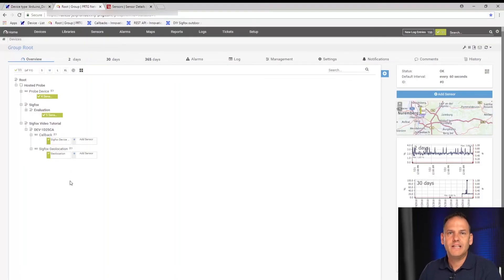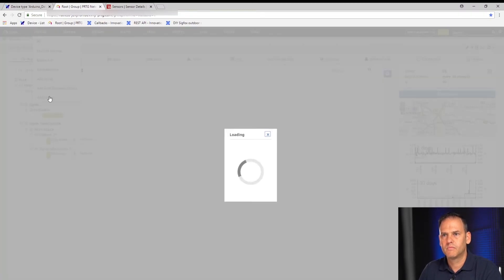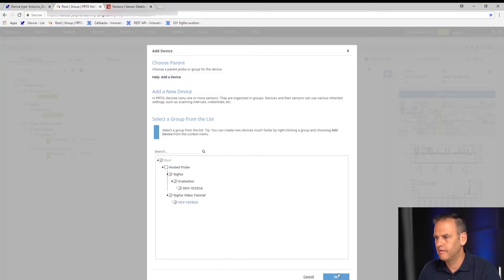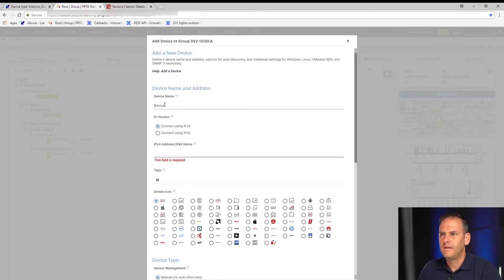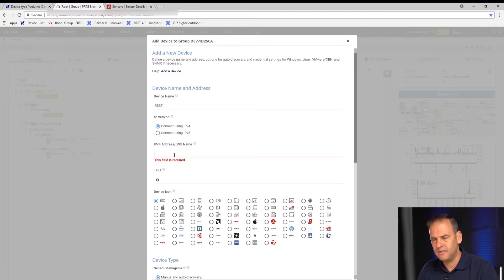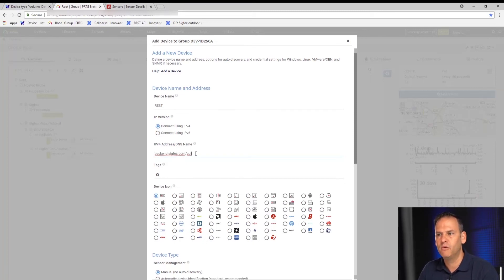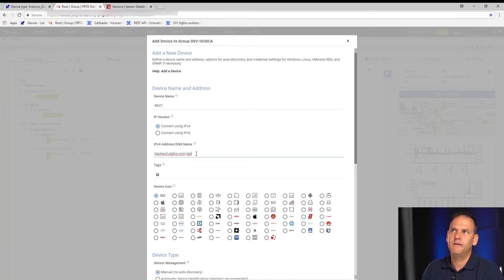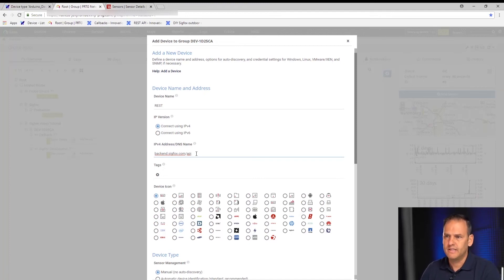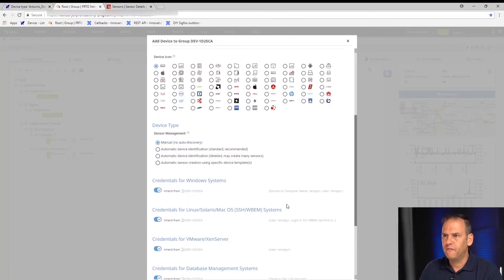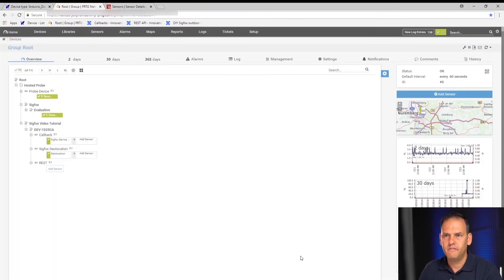We had to reset our environment so things look a little different from earlier in the video, but you'll still see what we're talking about. Let's create our device in the device group. I'm going to call it 'REST,' and the address field needs to be backend.sigfox.com/api. Just a note: the REST documentation from Sigfox is only accessible as a Sigfox customer. We are ready to create our device.